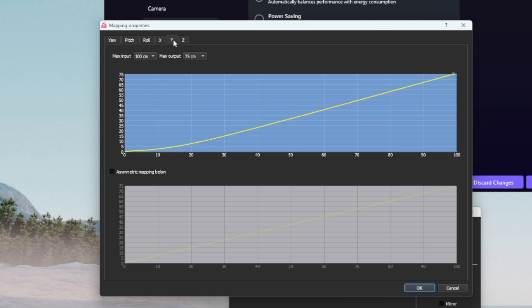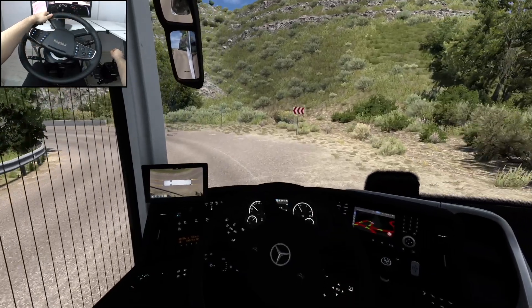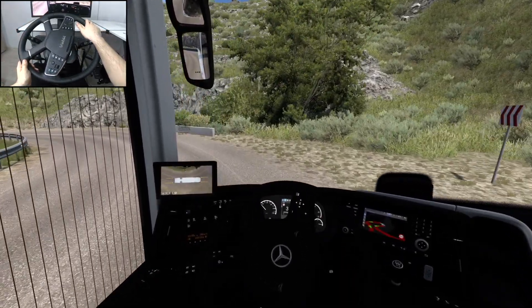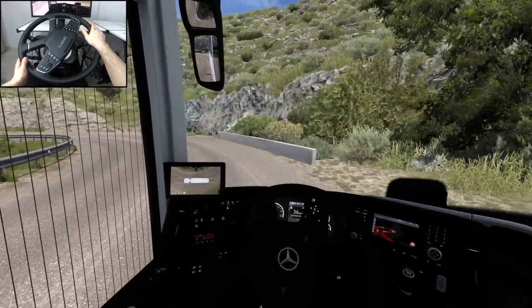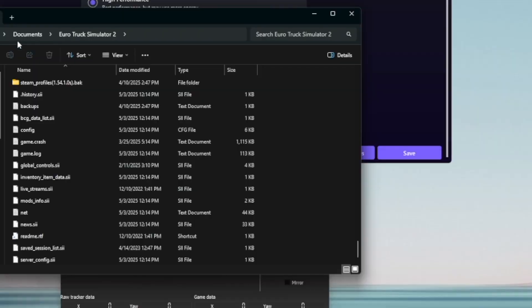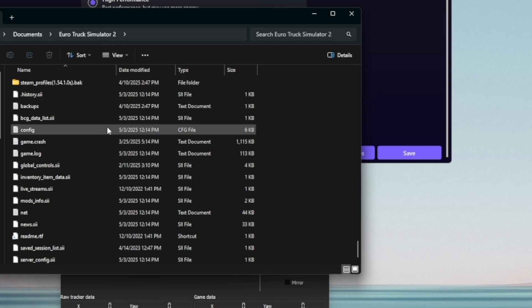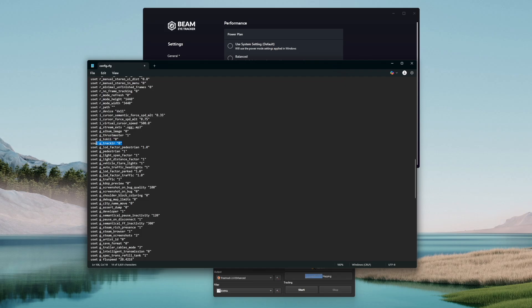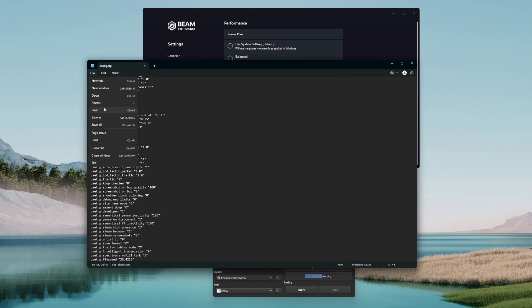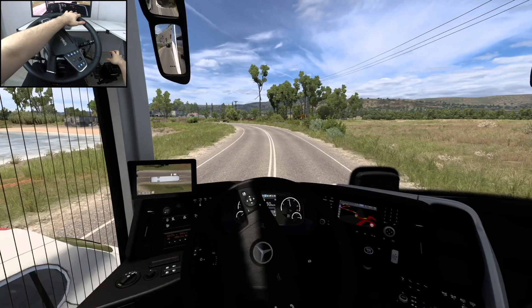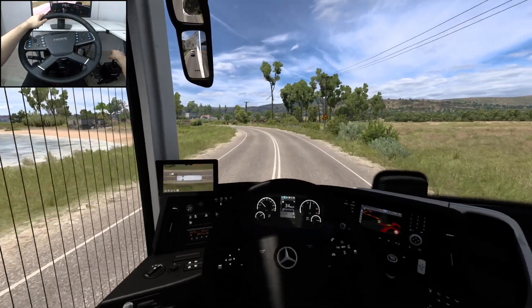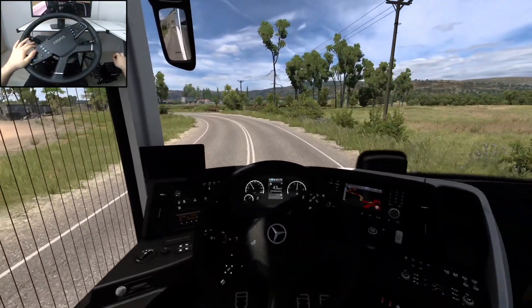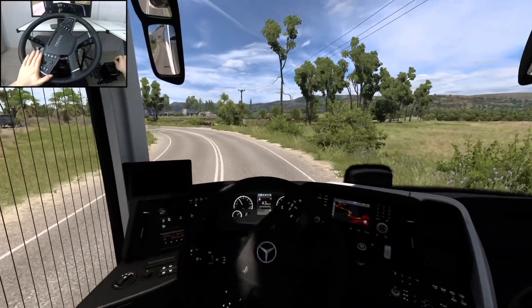Also, if the tracking doesn't work in Euro Truck Simulator 2, here's a bonus tip for you to make it work. Go to the documents, Euro Truck Simulator 2 folder, search the config file and open it with notepad, then search for truck IR, set it to 1 and save the file. OpenTrack should now be recognized in Euro Truck Simulator 2.